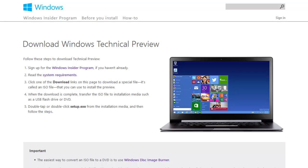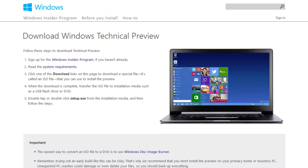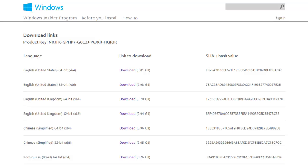You can download the operating system and burn it into a CD and boot it up from there, or you could use a USB flash drive. I'm just going to use a DVD for today. The link is going to be in the description below, and here are the download links with the product key as well. You can download it in English, Chinese, and Portuguese.